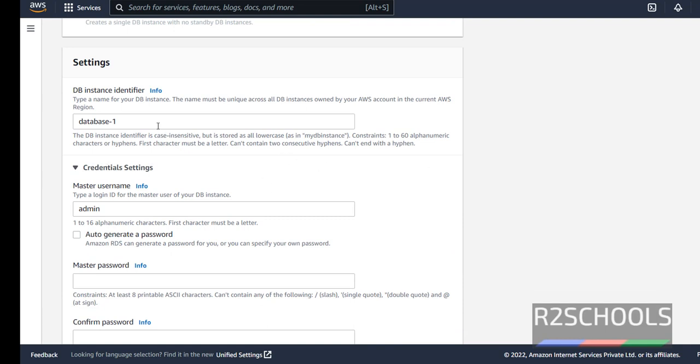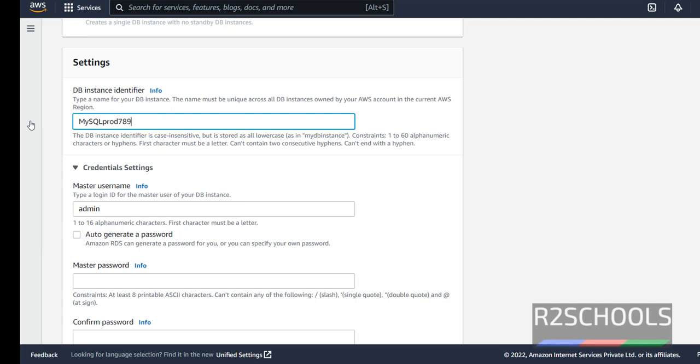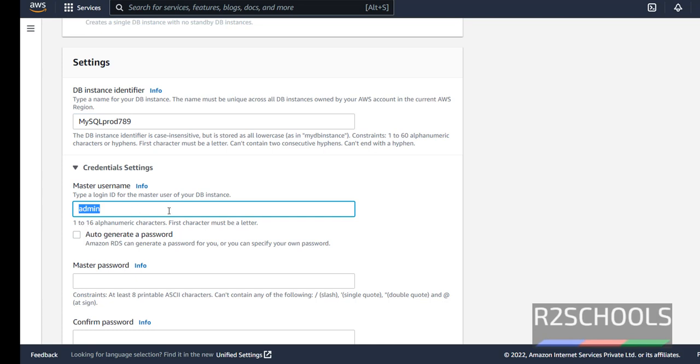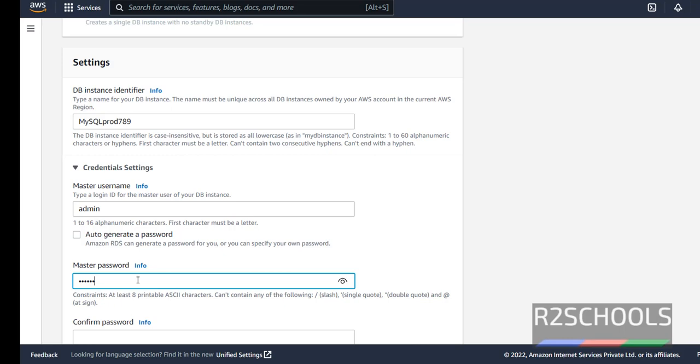Settings, Instance name, I am giving MySQL Prod 789. And the master user name is admin, remember this user name. Then provide the password for this user.